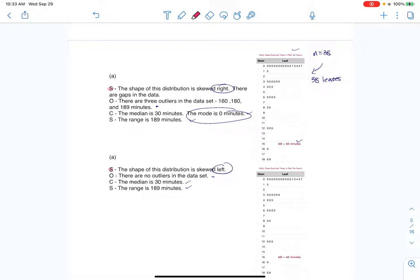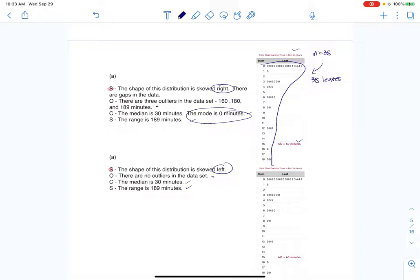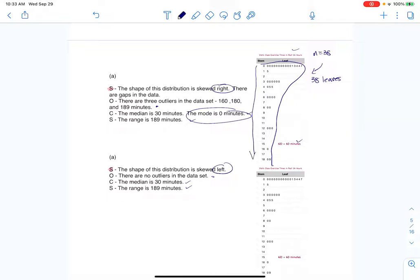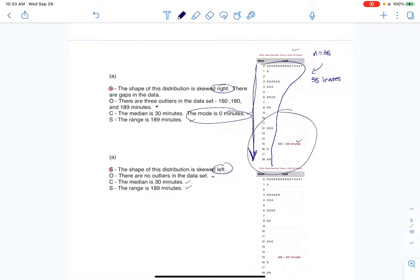The simplest way to figure this out is to compare the shapes. If I rotate the graph on its side and make a little distribution, I can see that as I move left to right the stems increase, and the right tail is longer — so the distribution is skewed right. That makes this option my answer for part A.